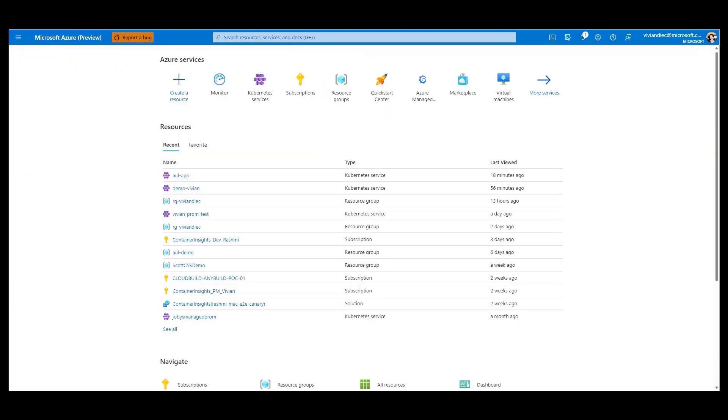Now that we've seen Managed Prometheus, let's take a look at how we can onboard to Container Insights, a log-based monitoring solution, and how it seamlessly integrates with Managed Prometheus and Grafana. Let's imagine that you and your team have just deployed a new AKS cluster and are eager to start deploying your applications. To ensure that everything is running smoothly, let's enable monitoring.